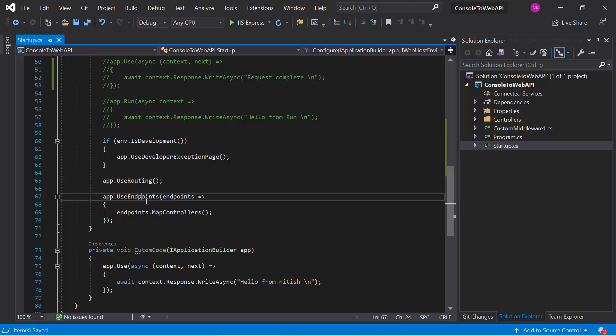So we have to use this endpoints, and in this endpoint we can basically map our resources. Here is one more important point: action methods are not the only resource that we can have in this ASP.NET Core Web API application. Other than these controllers or action methods, we can also have some resources. For example, we have some static file and I want to create a mapping of that static file to a URL, then here inside this UseEndpoints method I need to write that mapping.